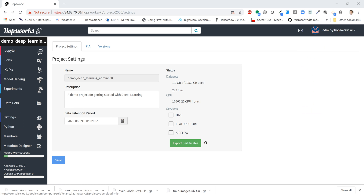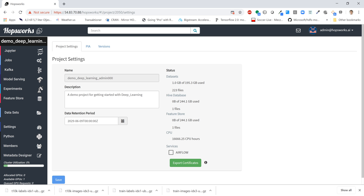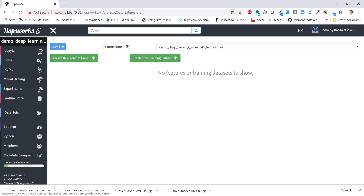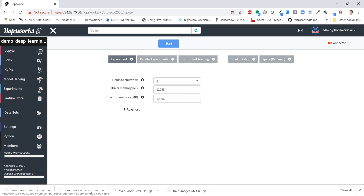So I'm going to enable Hive, which the feature store builds on, and the feature store itself. We don't need Airflow, so I'll just leave that unchecked. Okay, so the feature store has been enabled. We can click on the feature store button here just to see if there's anything there. There's not much — it says we can create feature groups or new training datasets, but let's go and run our notebook in Jupyter.